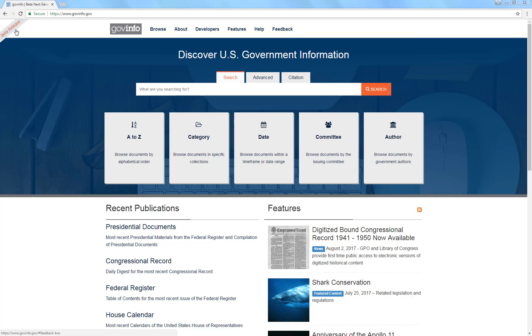You'll notice that right now there's a ribbon indicating that GovInfo is in beta. You might hear or see references to FedSys, which is the system GovInfo is replacing. GovInfo is scheduled to be out of beta in 2018 and should completely replace FedSys sometime thereafter.